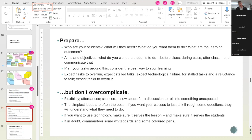You need to think about who the students are, what they will need, what you want them to do, what the learning outcomes are — be prepared before stepping into the classroom. Think about aims and objectives, what you want students to do beforehand, during, and after. Plan your tasks around learning activities. Scope out your classroom in advance. But also expect certain things to go wrong — expect tasks to overrun, expect stalled talks, expect five minutes of silence, expect technological failure, expect a reluctance to talk. And always have a backup plan: I always carry whiteboard markers in my bag.